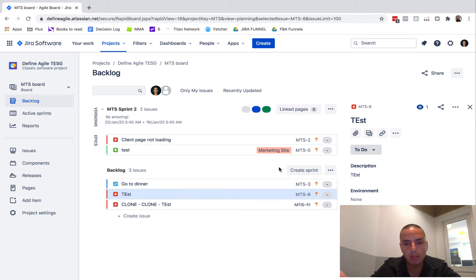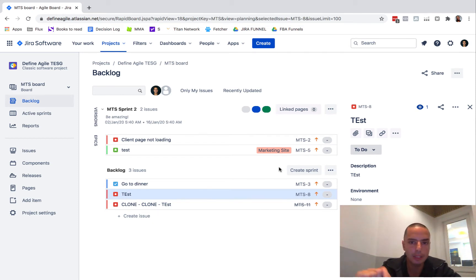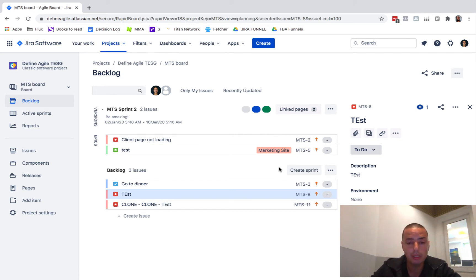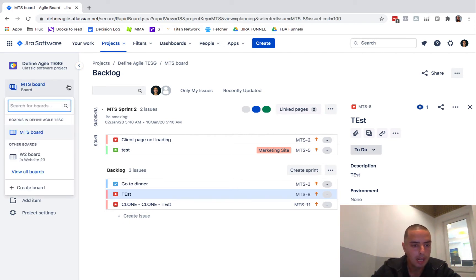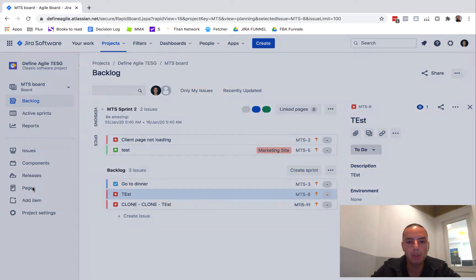I have the Scrum project my developers are working on, but I also want to create a new board which will be a Kanban board in a Scrum project. Sounds crazy, we're going to do it anyway. So I need to go to the board, MTS board, and then you need to click on create board.